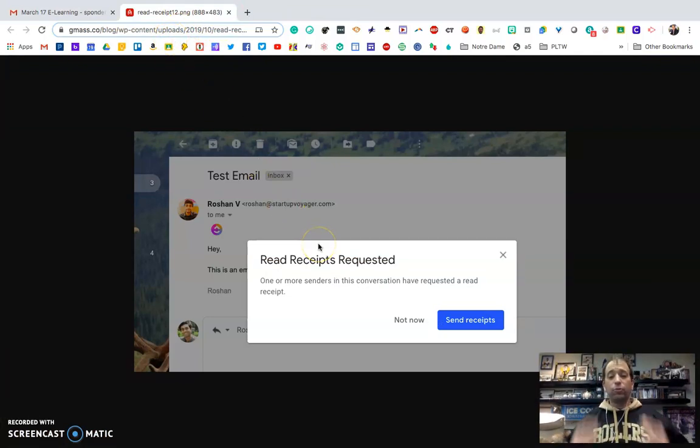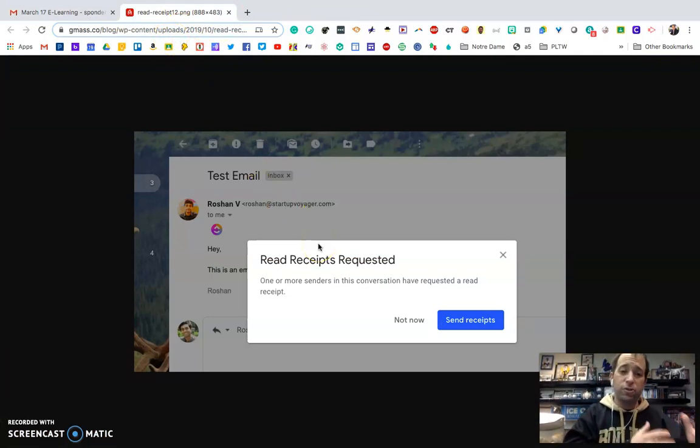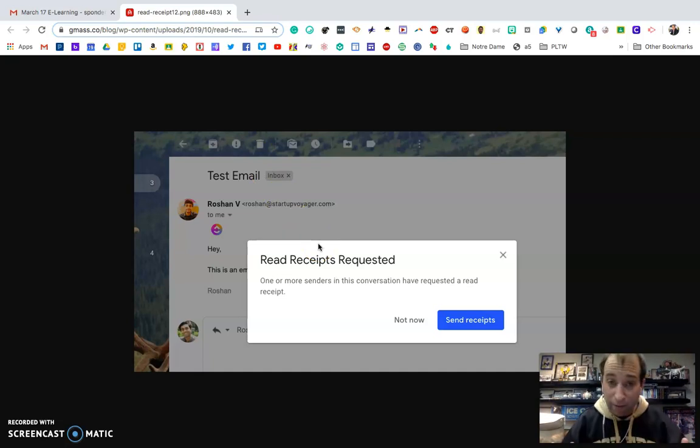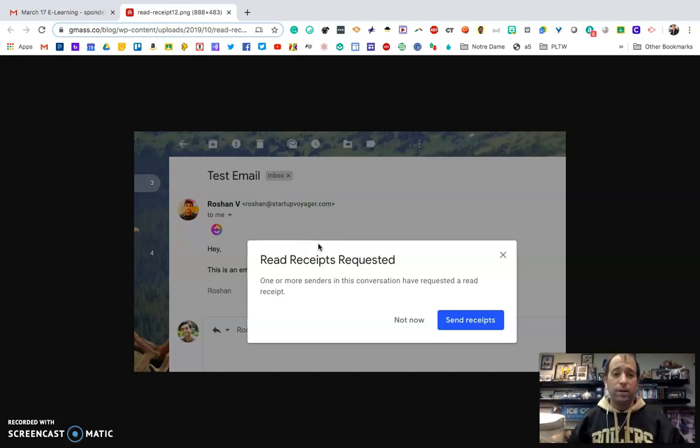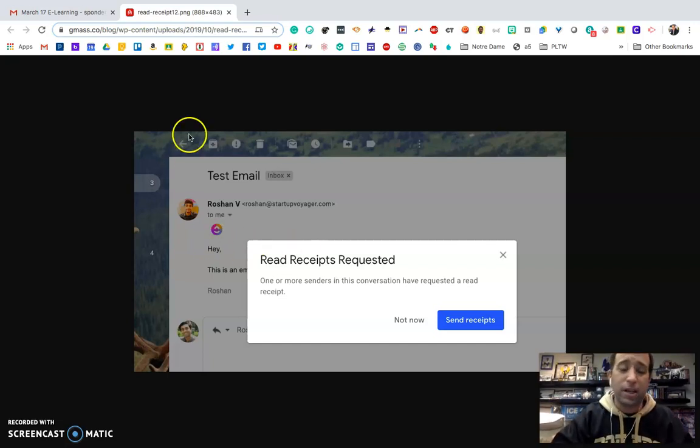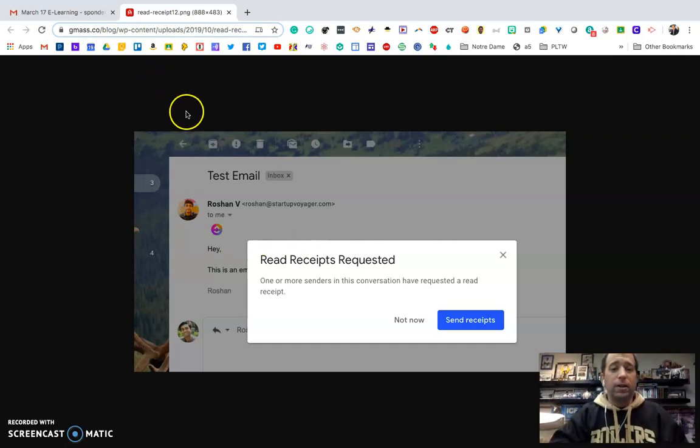So sending a read receipt is a great way to make sure your students are checking their email, make sure your staff is checking their email, and it's also a great way to just stay in contact with everybody.